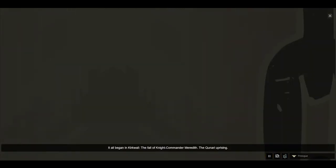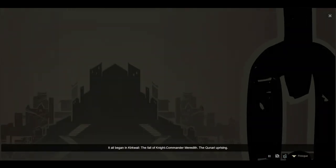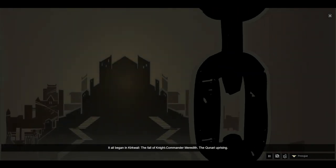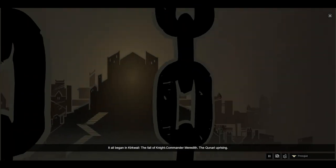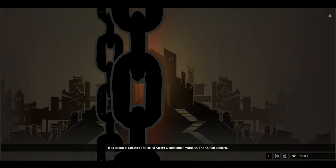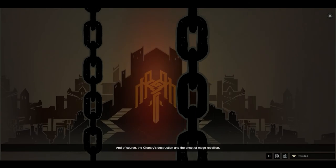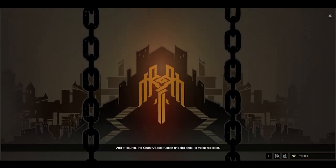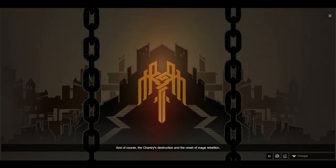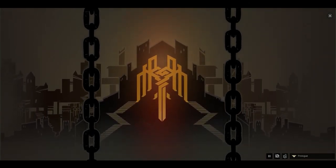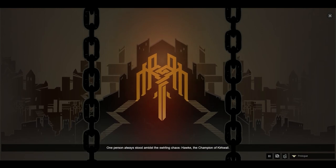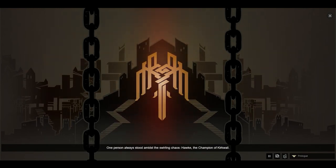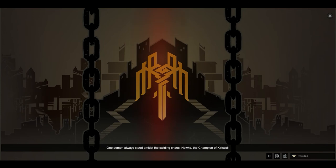It all began in Kirkwall, the fall of Knight Commander Meredith, the Qunari uprising, and of course, the Chantry's destruction and the onset of mage rebellion. One person always stood amidst the swirling chaos: Hawke, the Champion of Kirkwall.